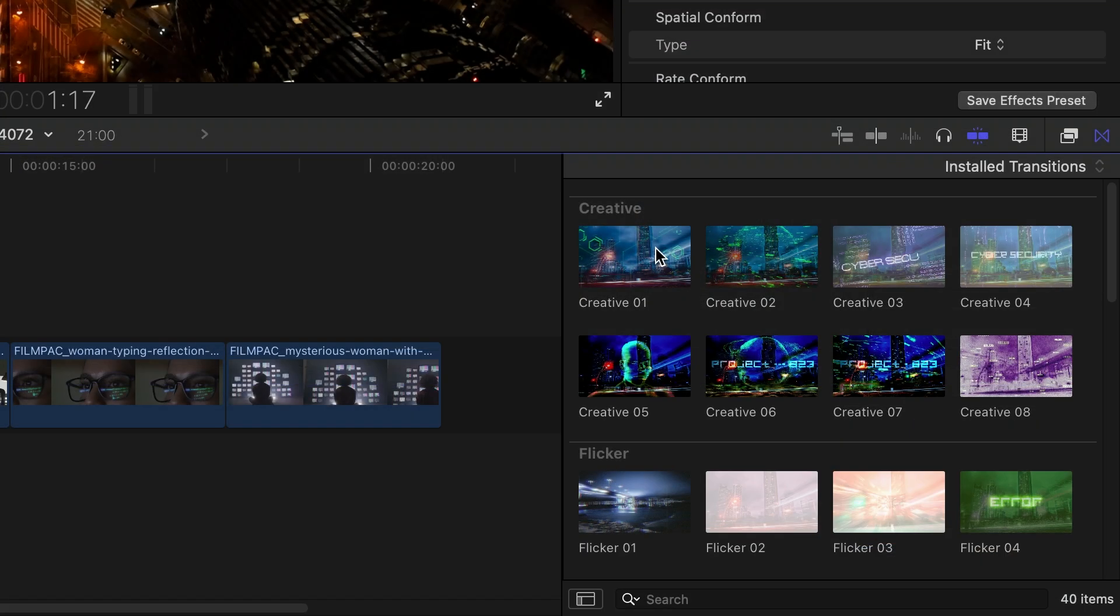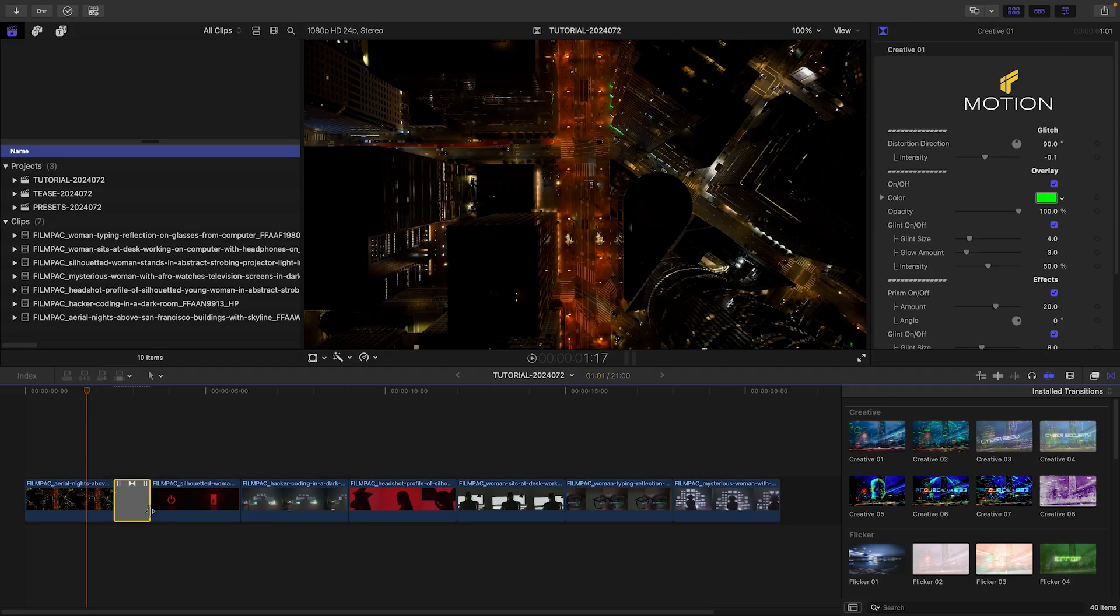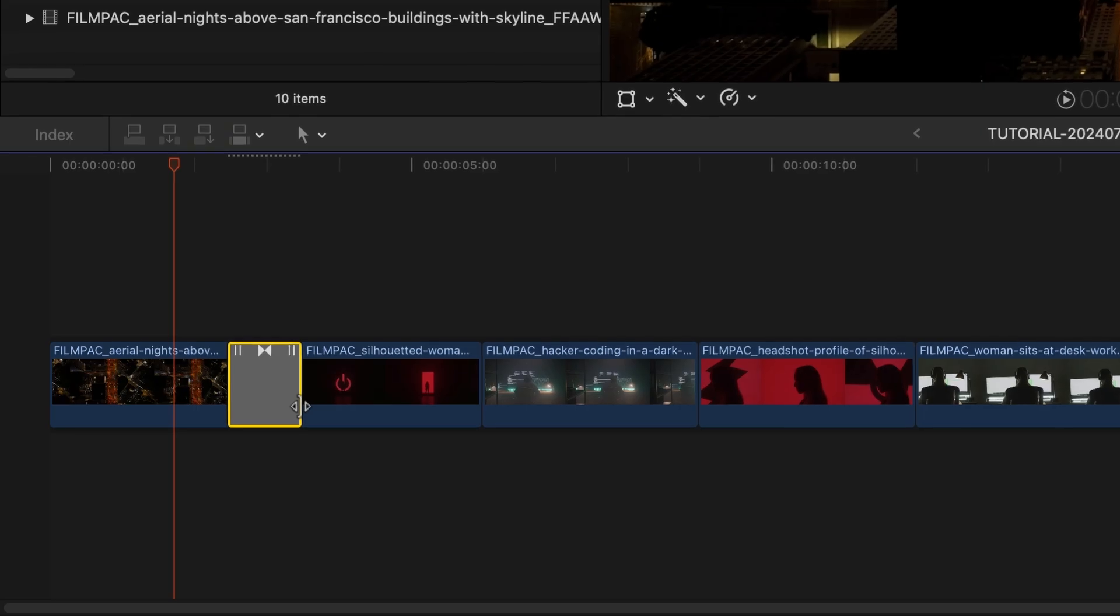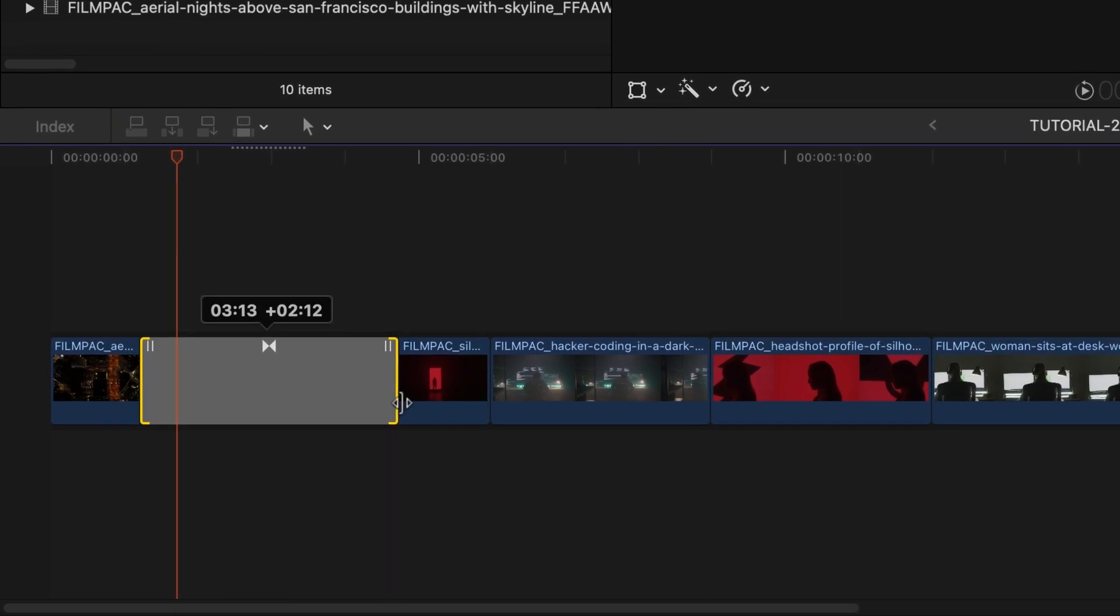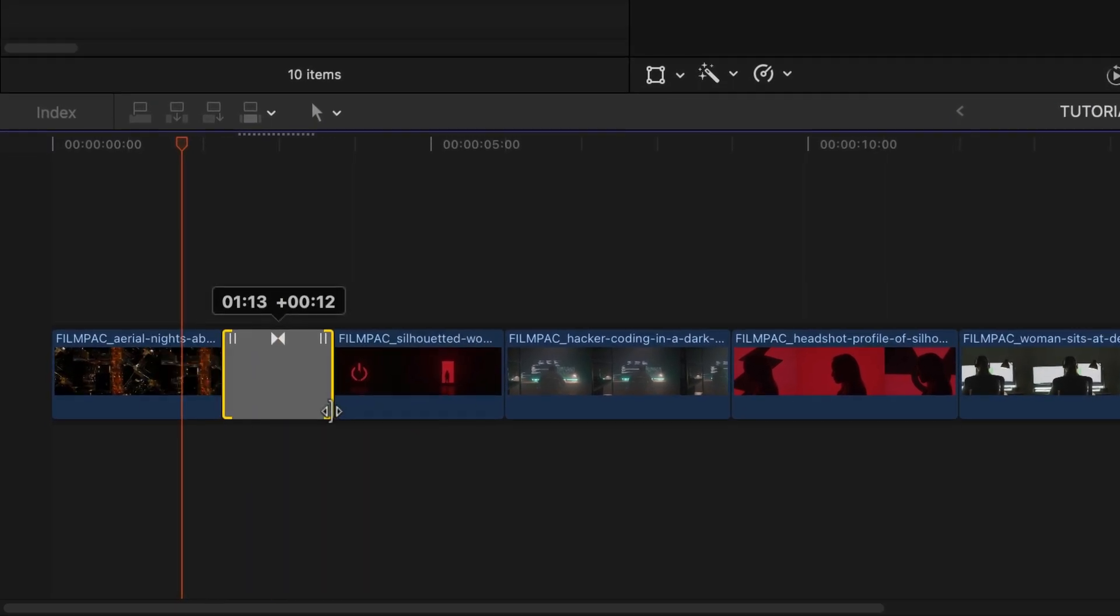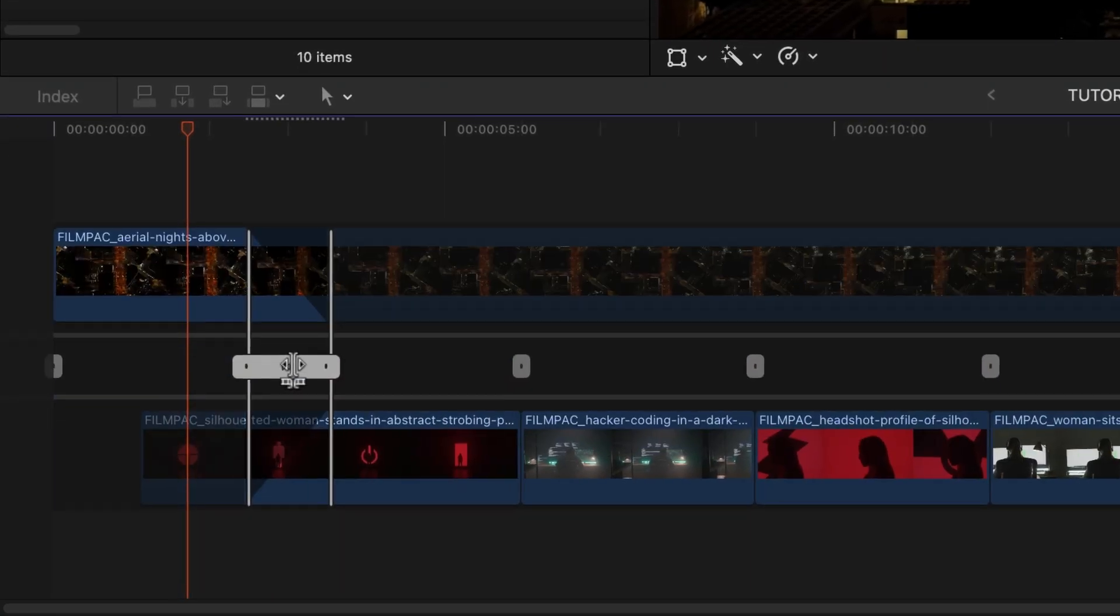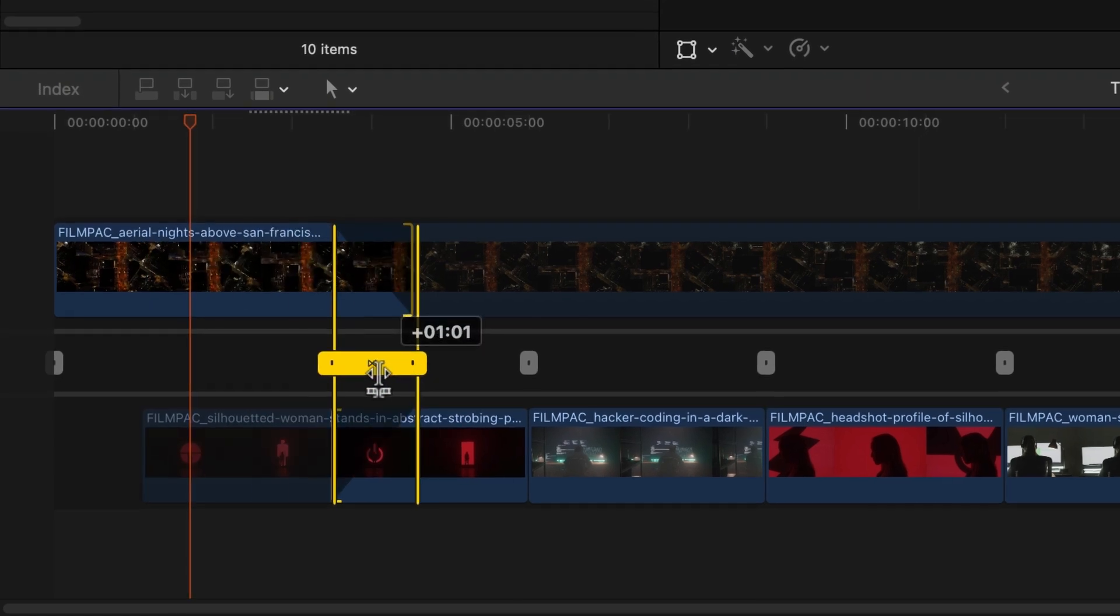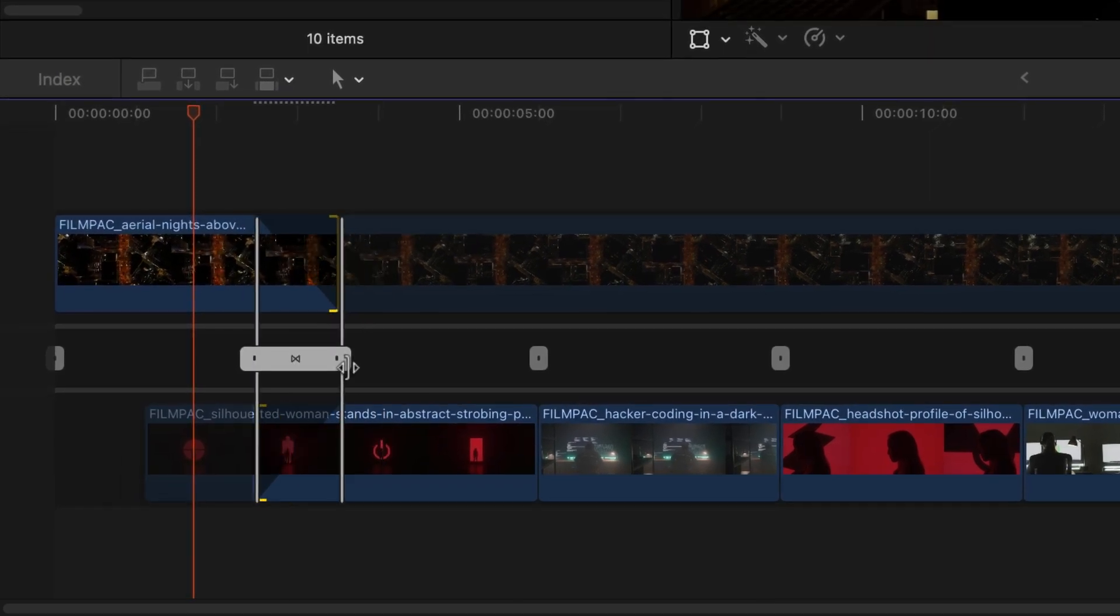I'll drag Creative 1 over my first cut. As with any transition, shorten or lengthen it by dragging the handles. Double-click it to open the Precision Editor for more exact adjustments.